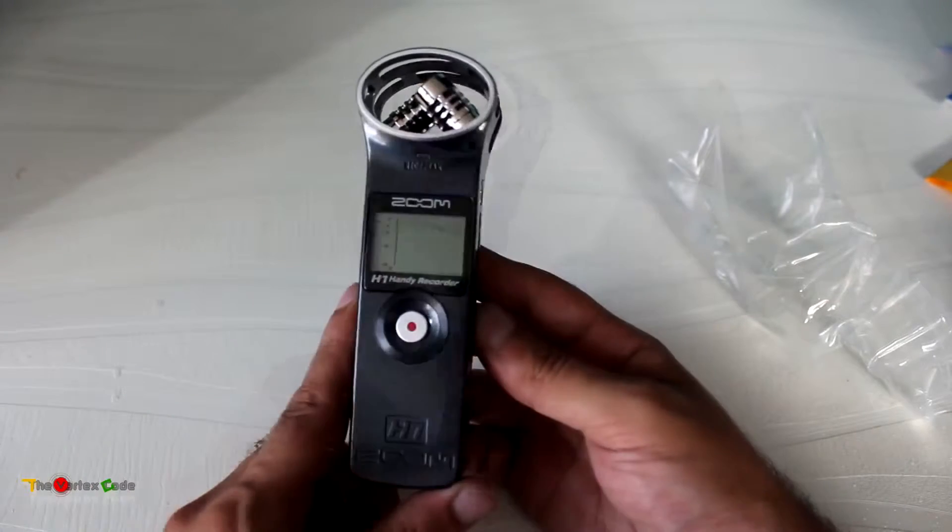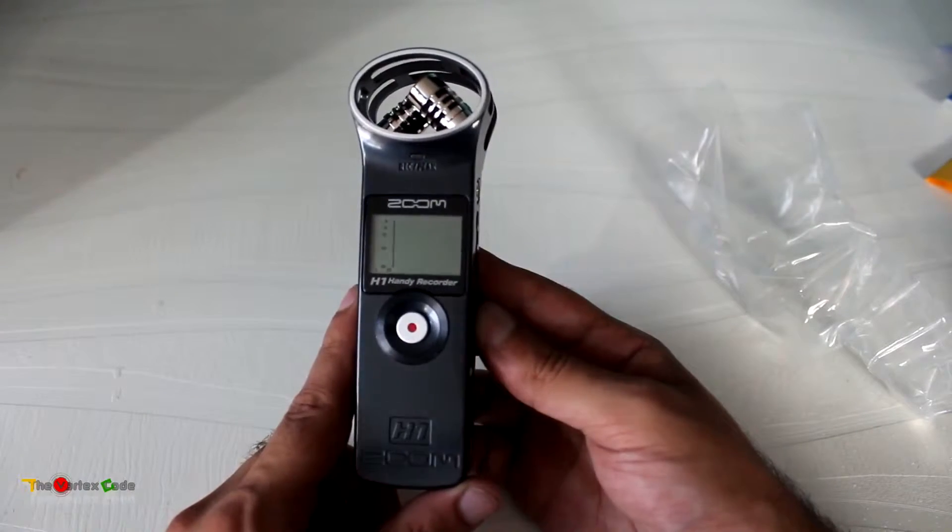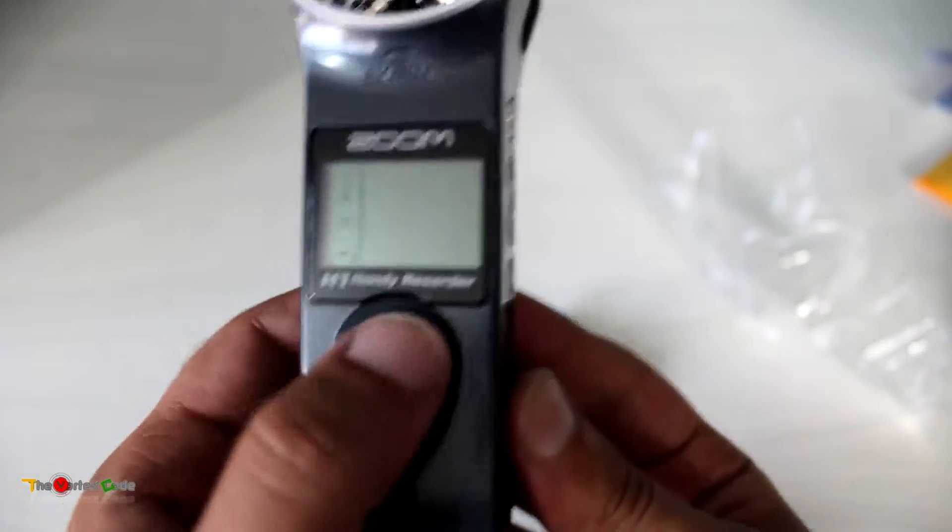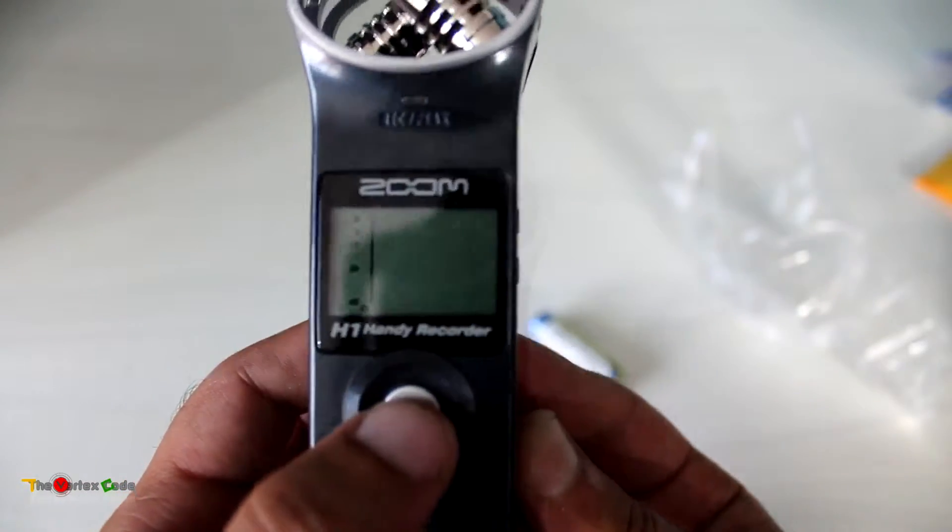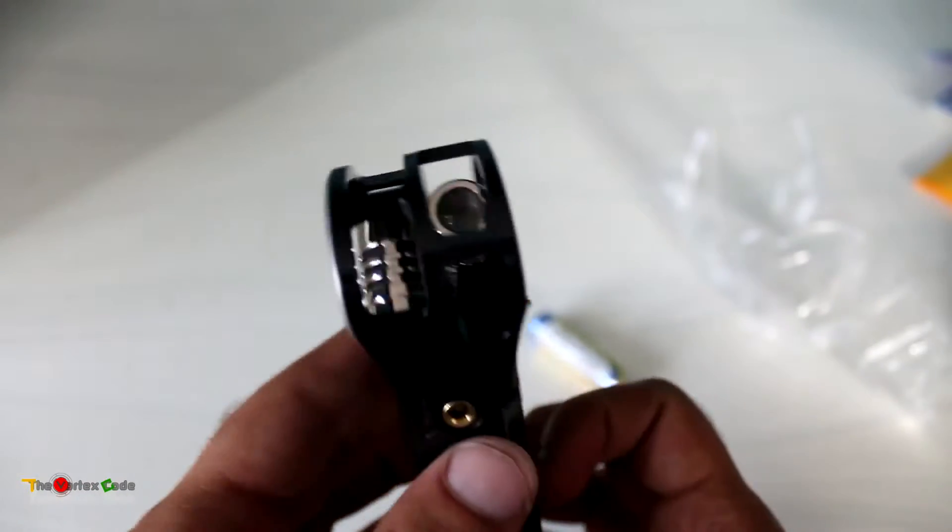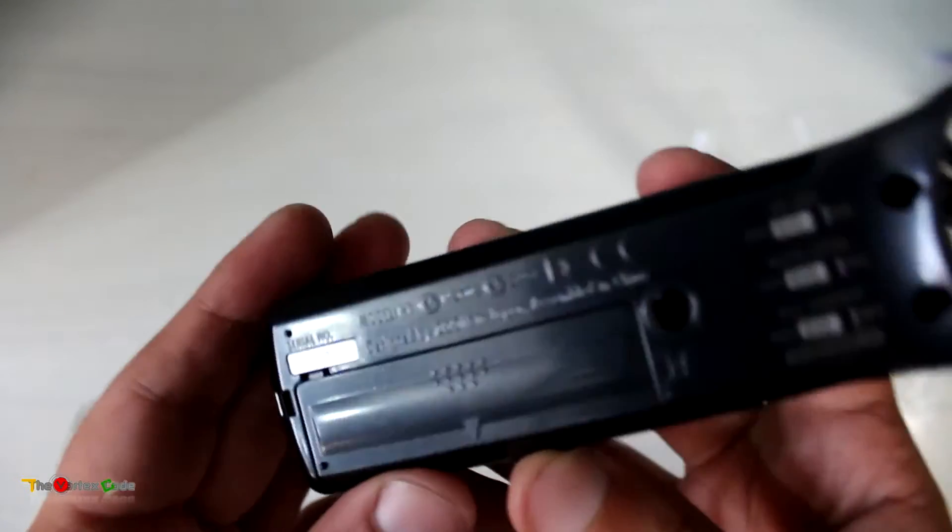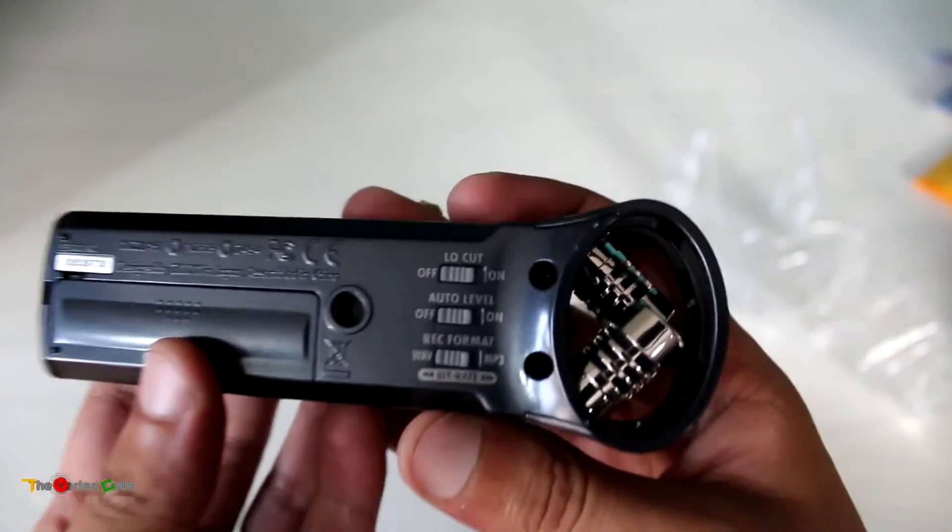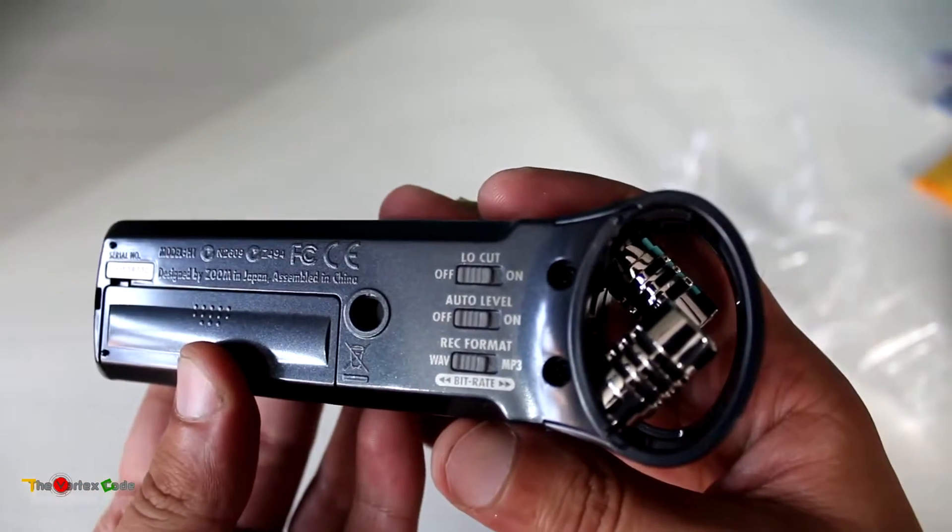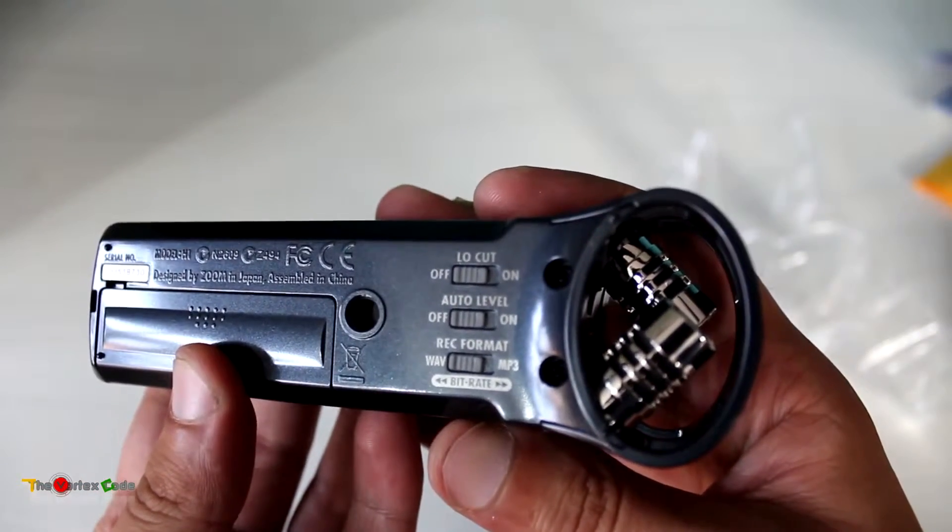First, let's have a quick tour of the Zoom H1. This is the record/pause button, and this is the XY mic pattern. On the back, it has three switches: low-cut switch, auto-level switch, and record format type - WAV or MP3.